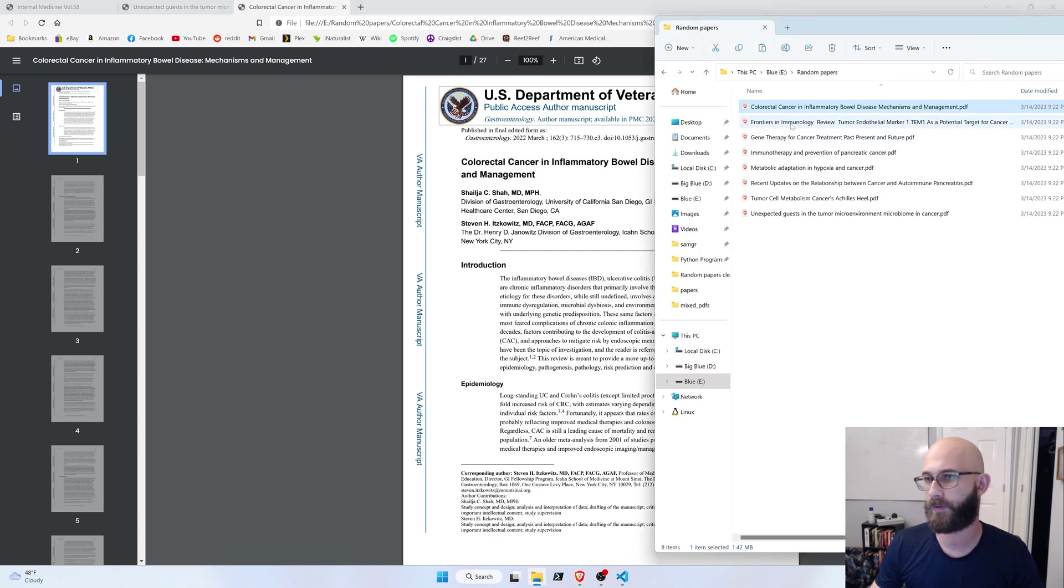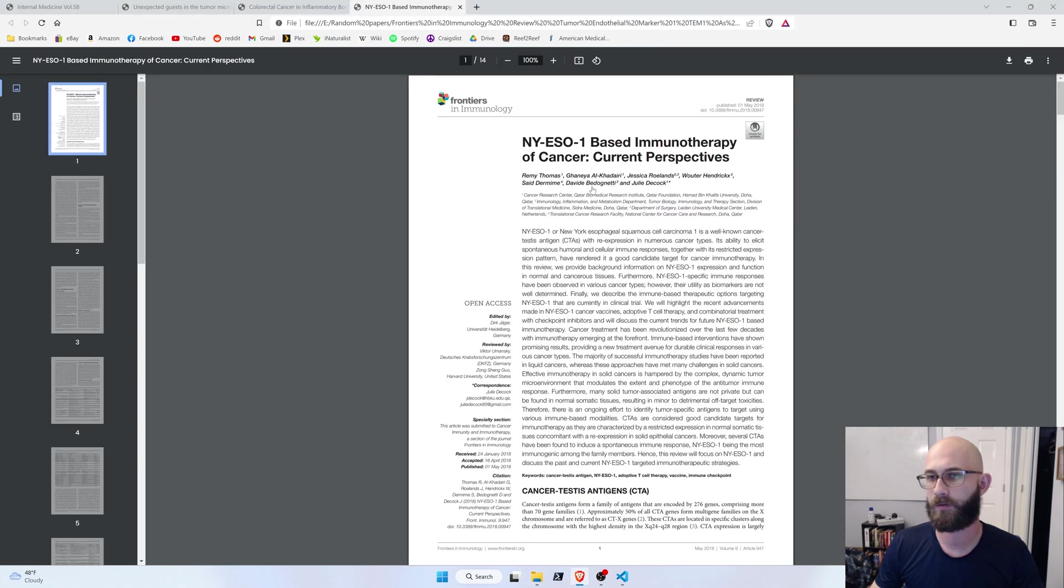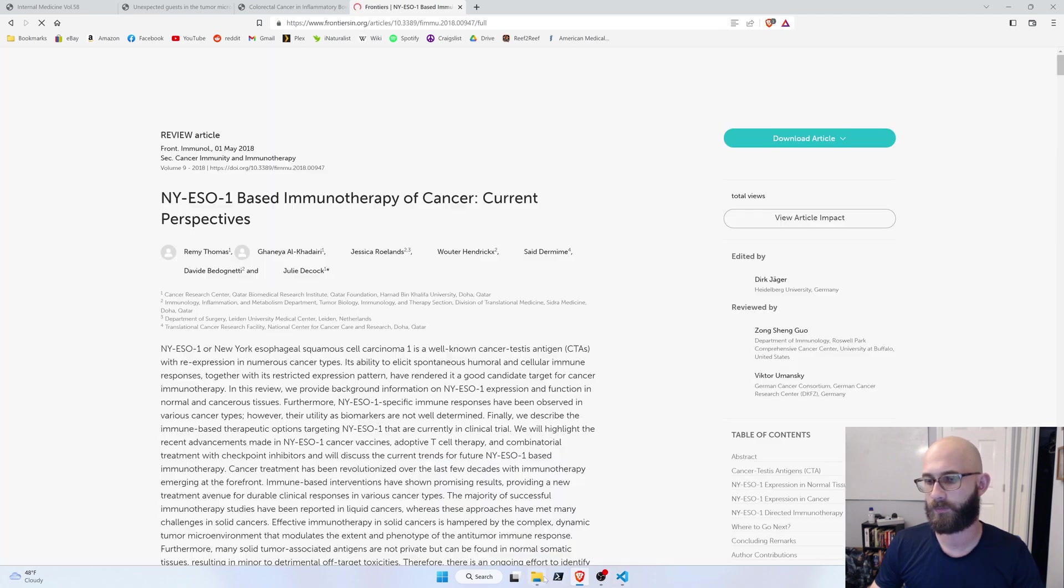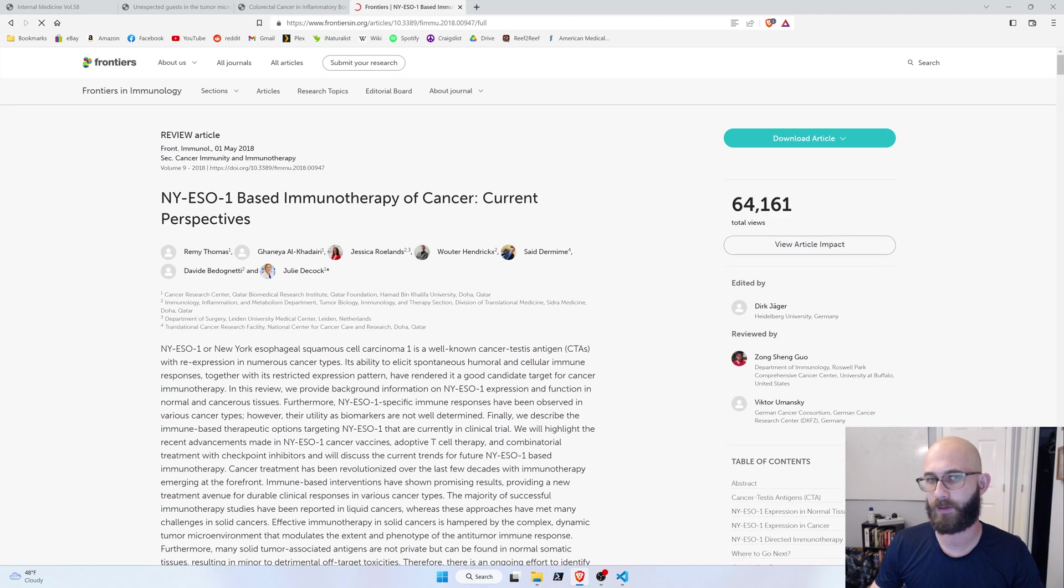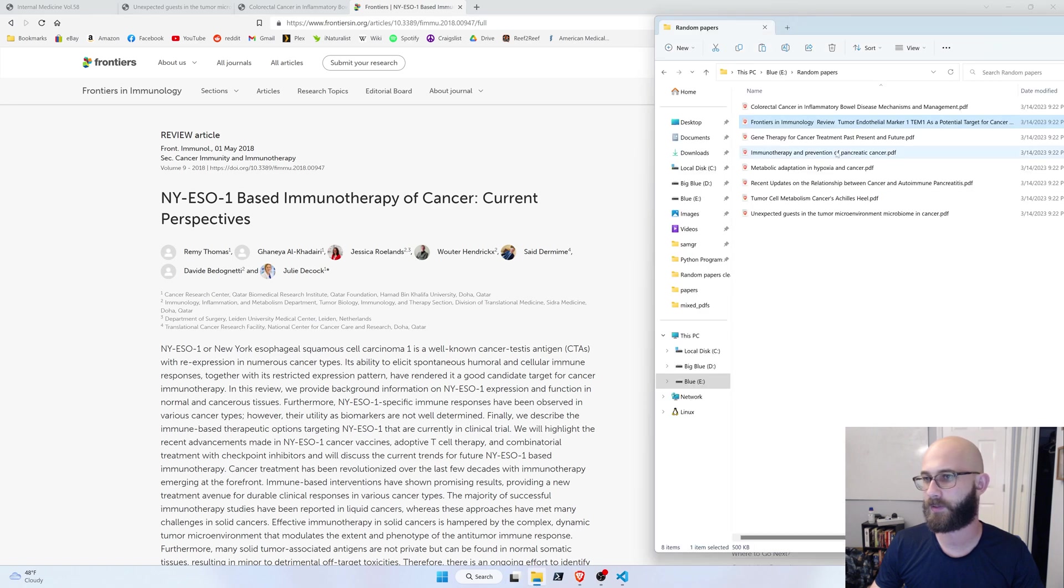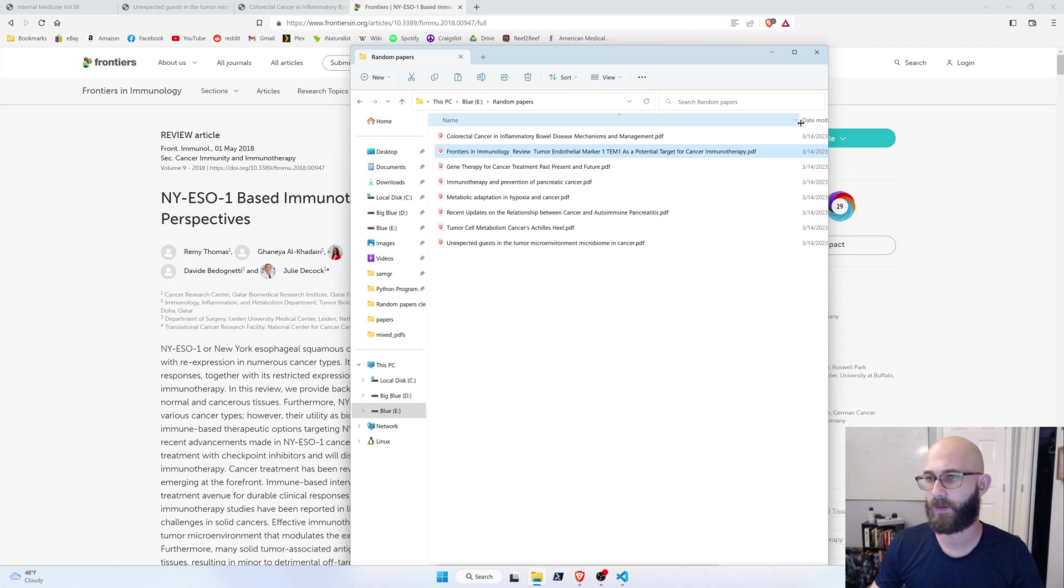What about this one? Frontiers in immunology review. Tumor endothelial marker one. Hmm. So that one it didn't get quite right actually. So it should be NYESO1 base immunotherapy of cancer current perspectives.